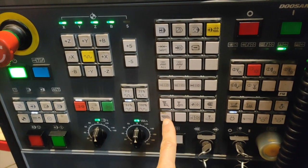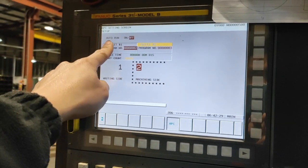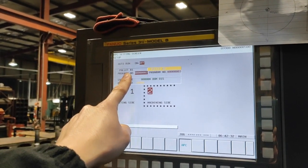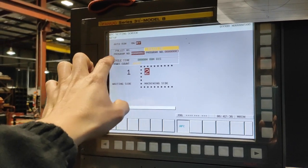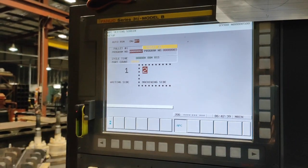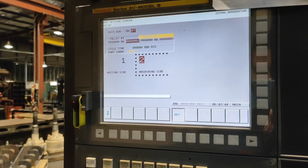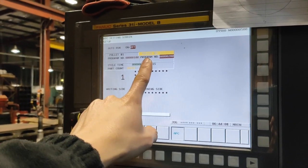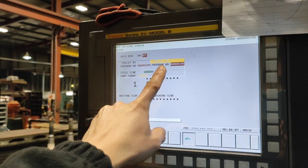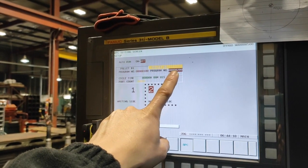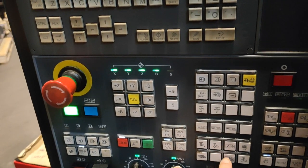The next button is for the setup of your pallets — you have pallet number one and pallet number two. On each pallet you can schedule a program number to run. If you are running two pallets, the machine will run your scheduled program number — for example, program 200 on pallet number two.